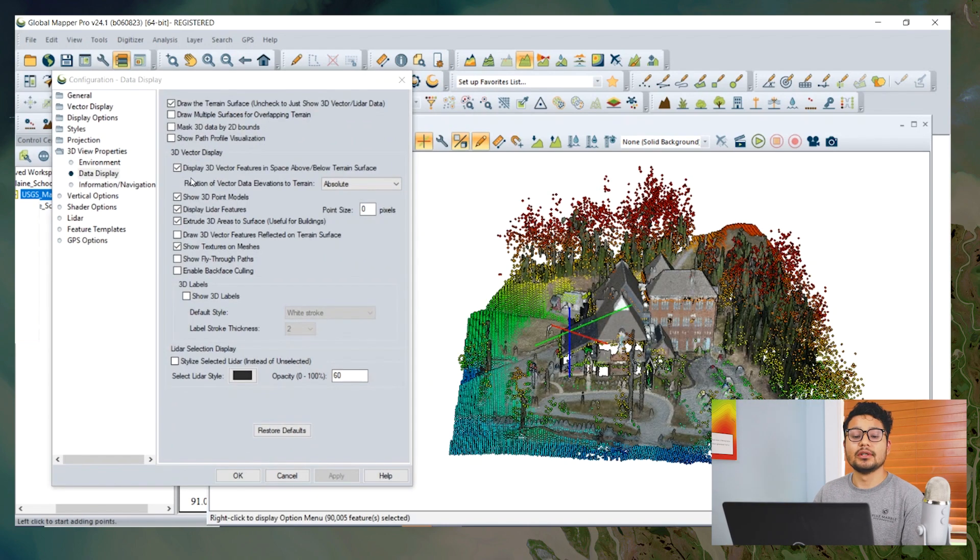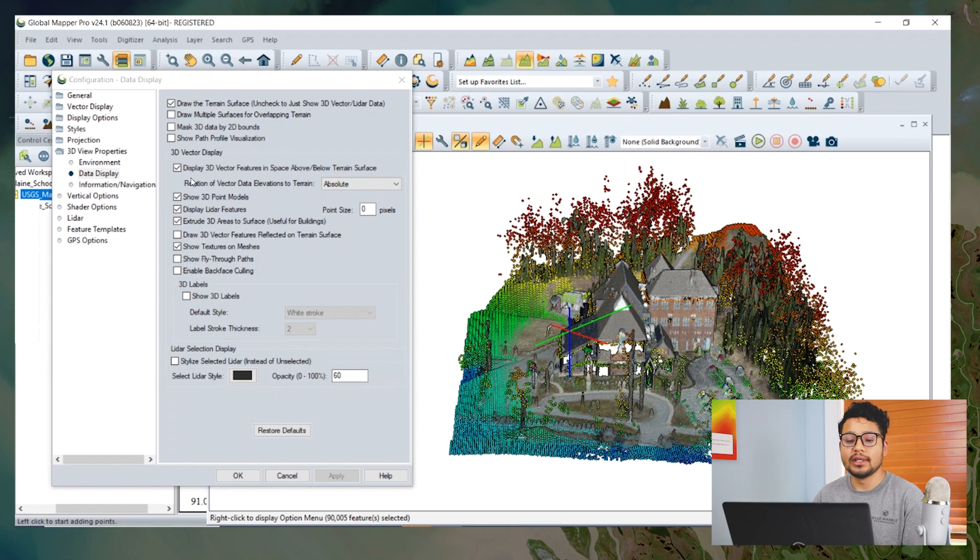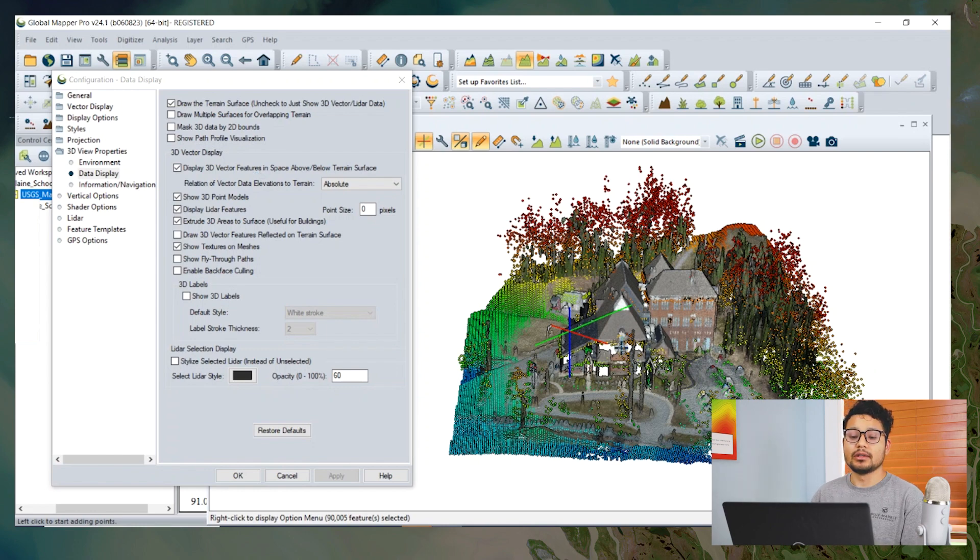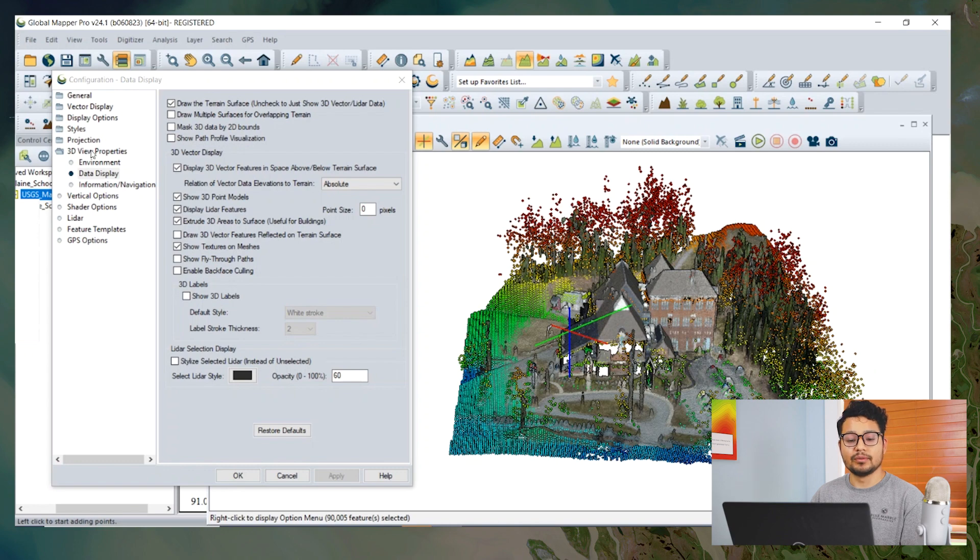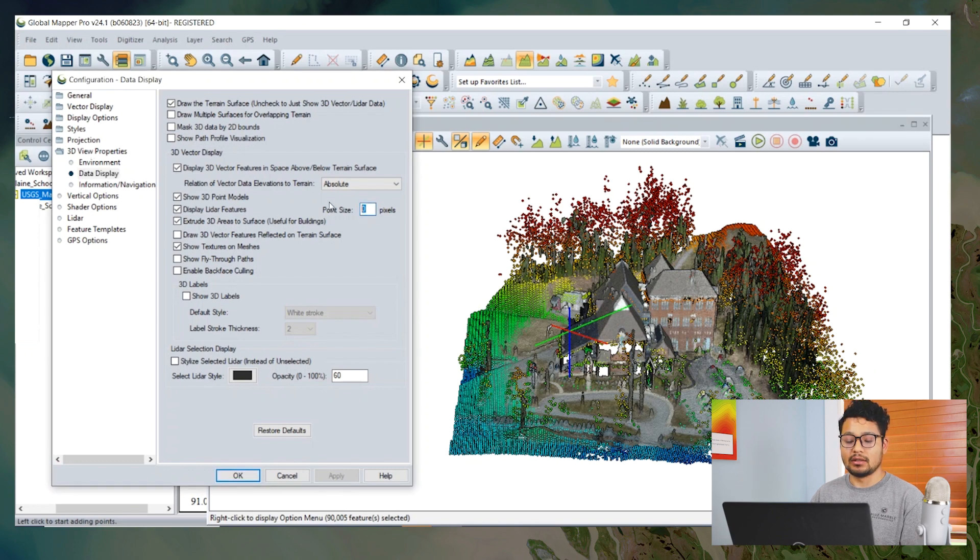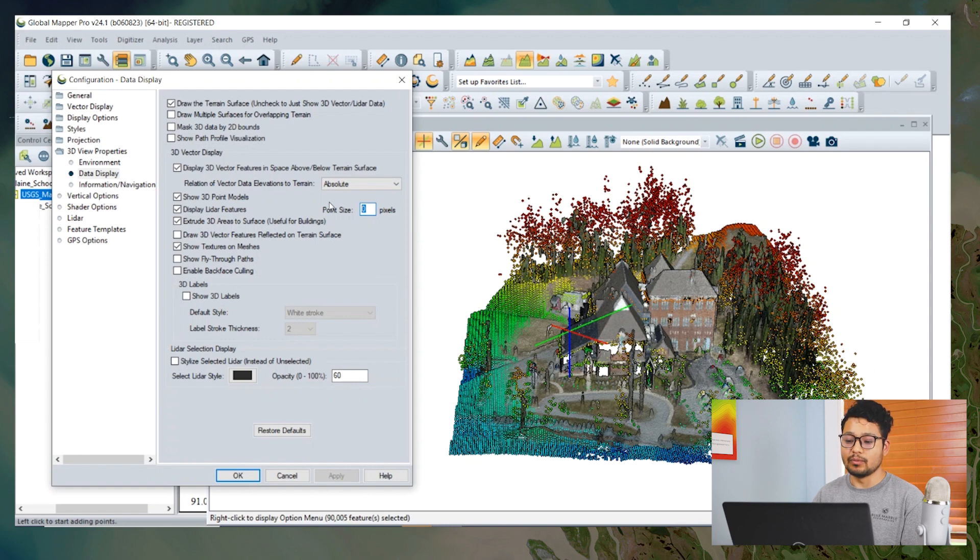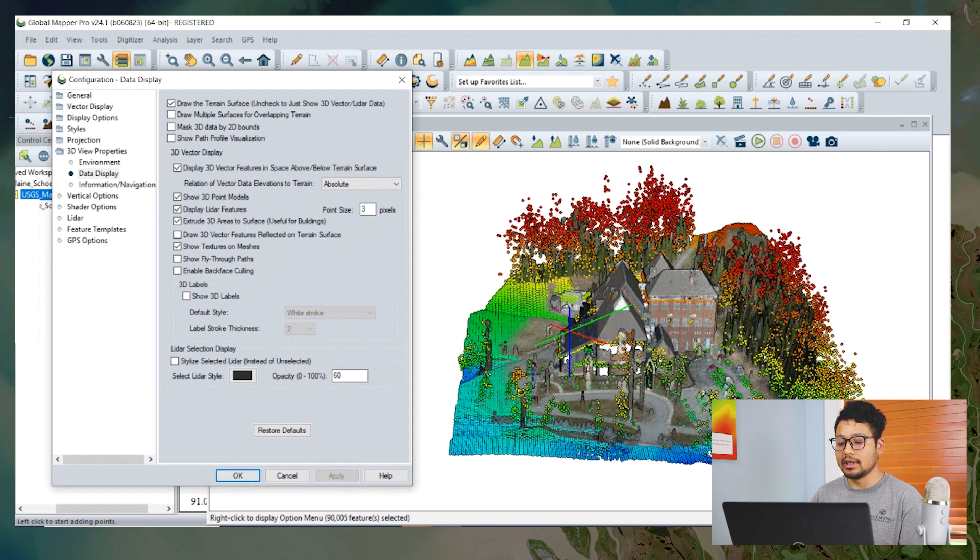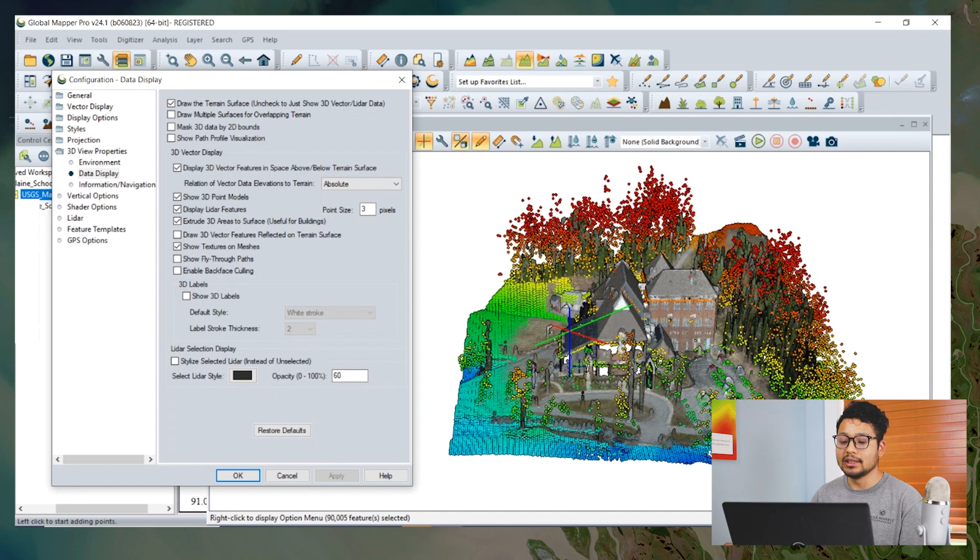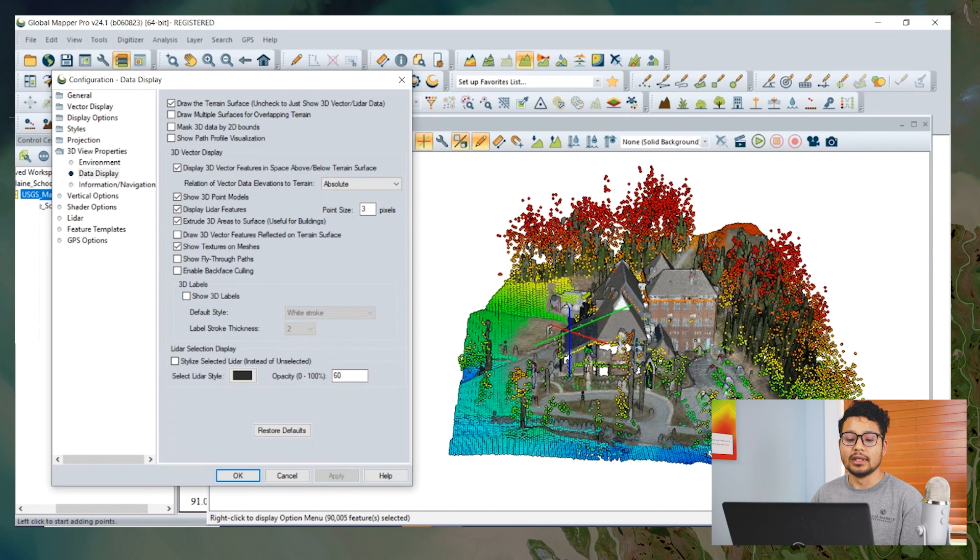If we want to change the point size in the 3D view, the option is only available through 3D View Properties, Data Display, where we can adjust the point size. For example, if I put three, the point size would be increased in the 3D view.